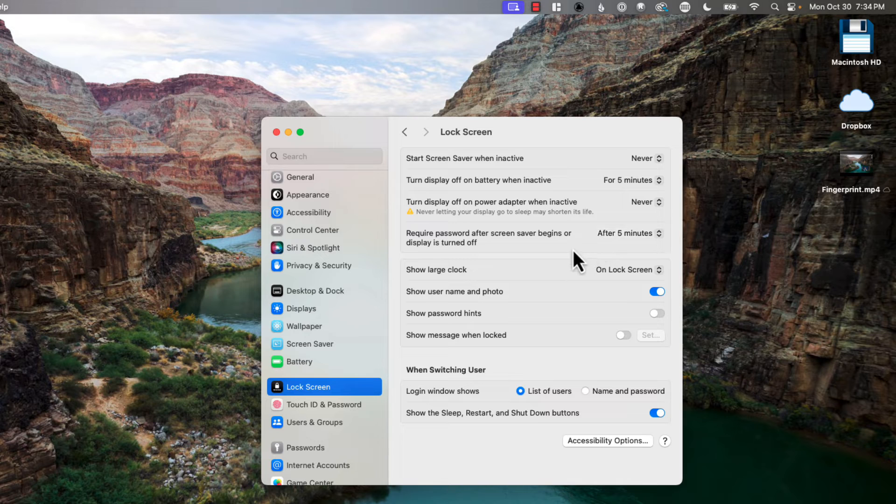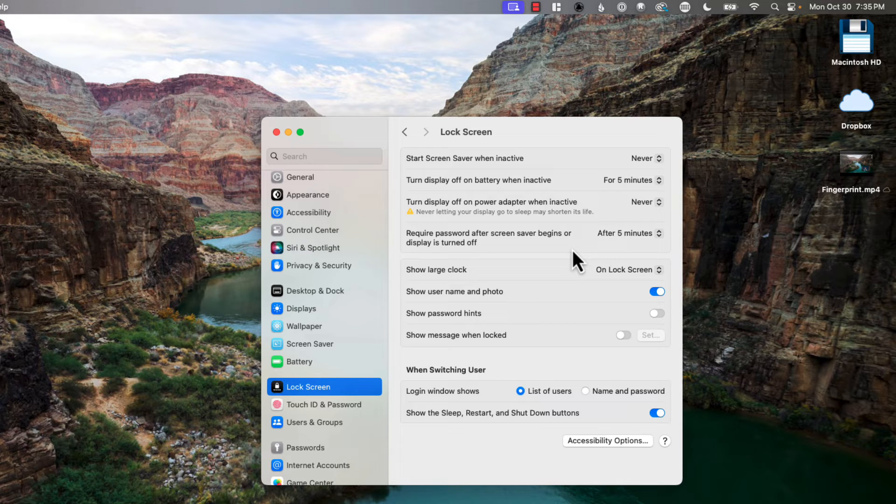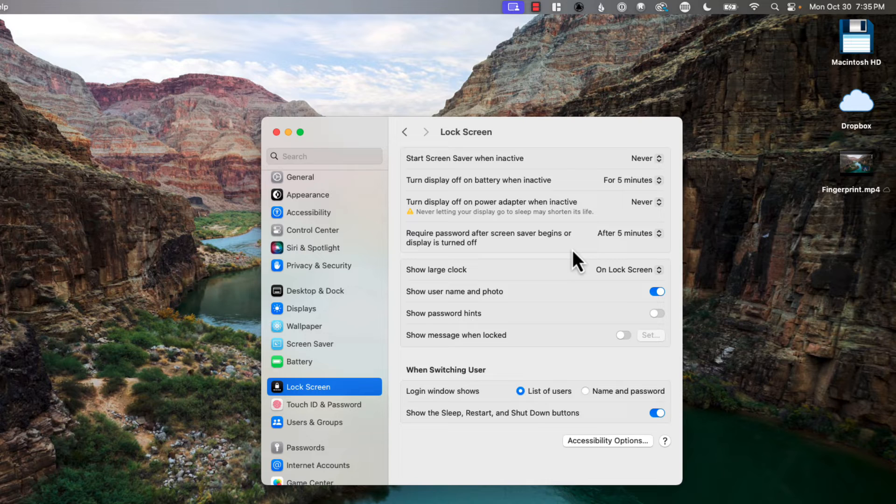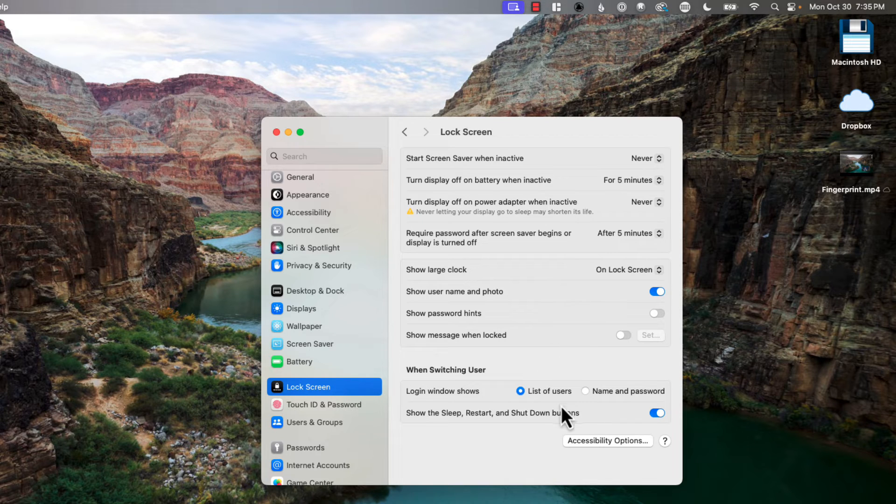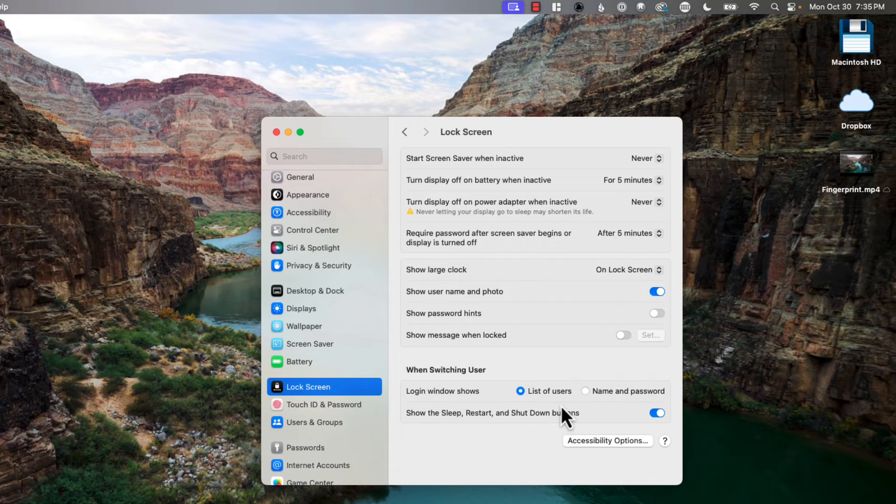The other thing you can set is require the password after the screen saver begins or the display is turned off. Just a nice security feature which I also leave at five minutes. You can also in this area change a few other settings on the lock screen - you can see down and just make those choices depending on what you want to do.